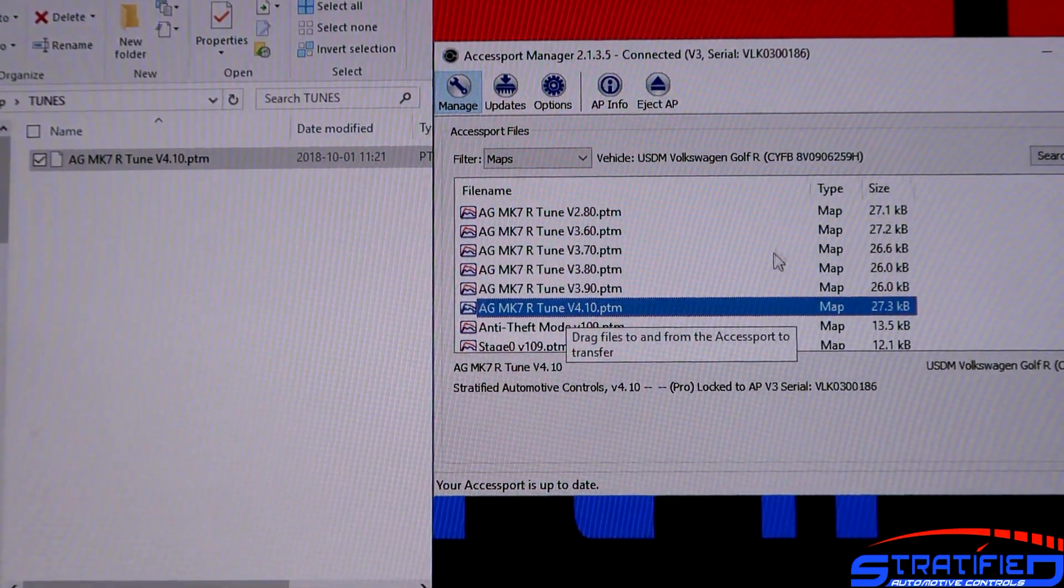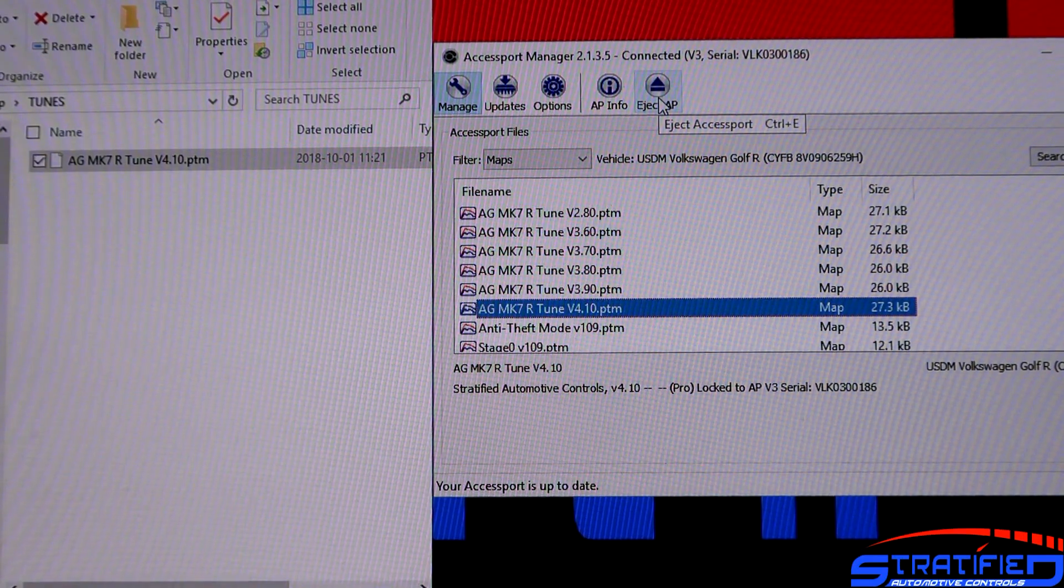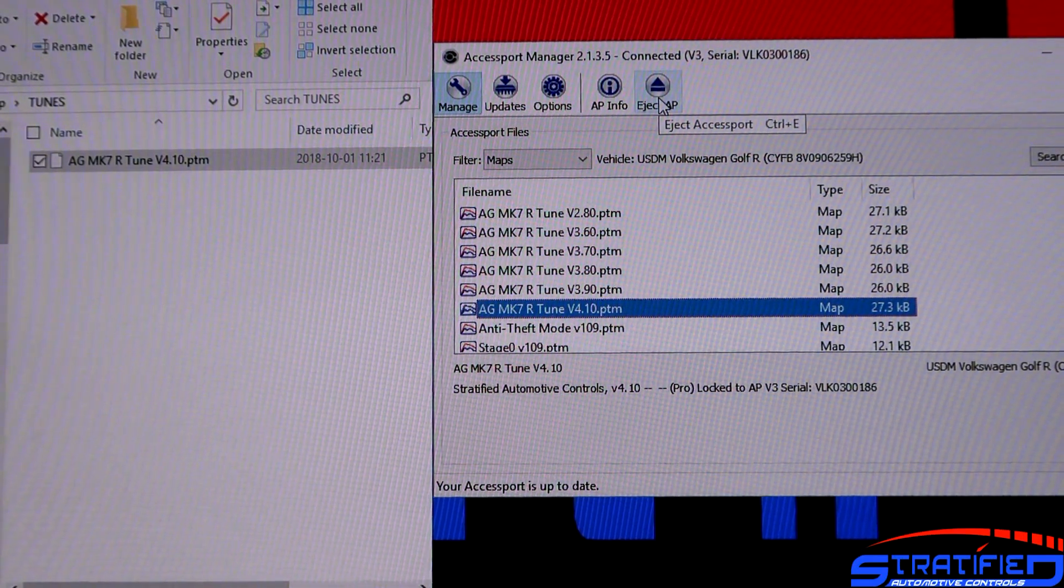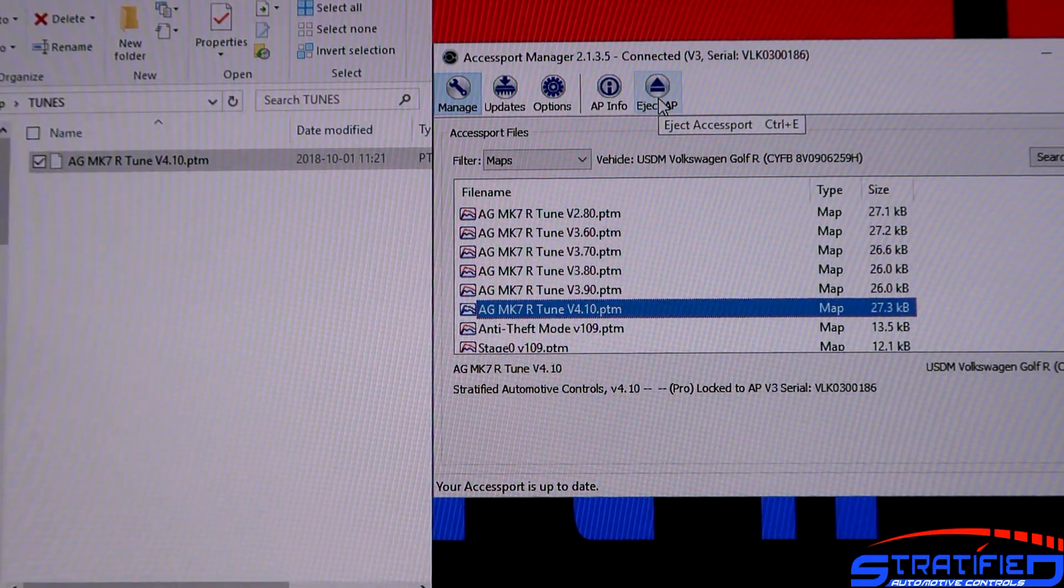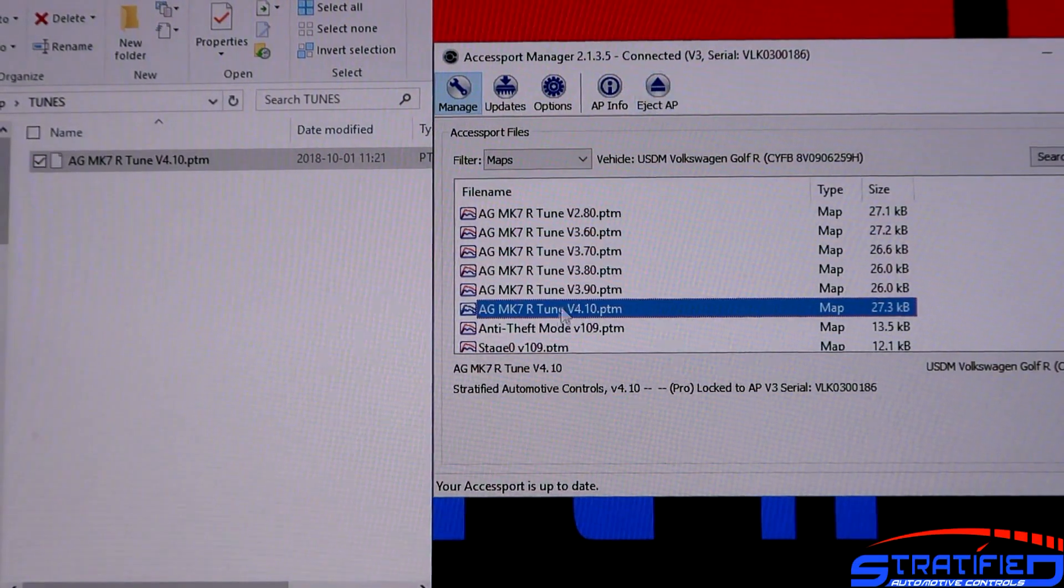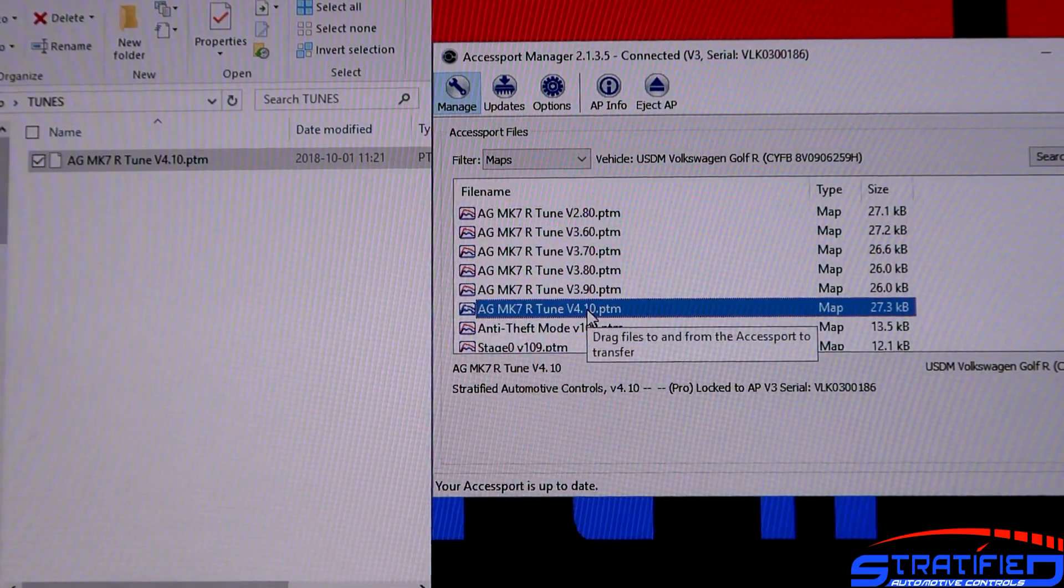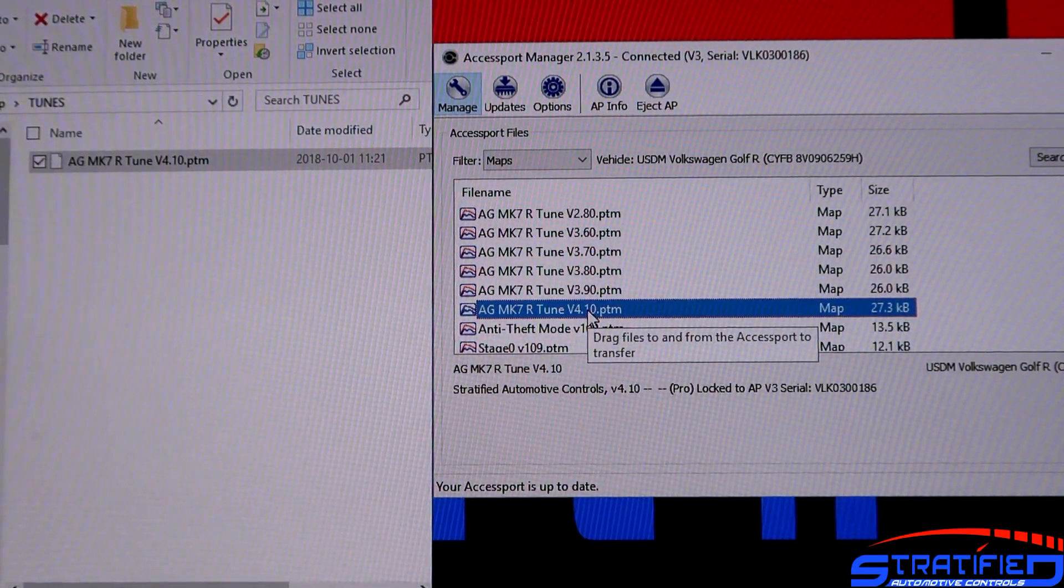When you unplug, eject the Axisport from your computer, plug it into your vehicle, into the OBD port, then you're able to select this calibration and hit flash. It's as simple as that.